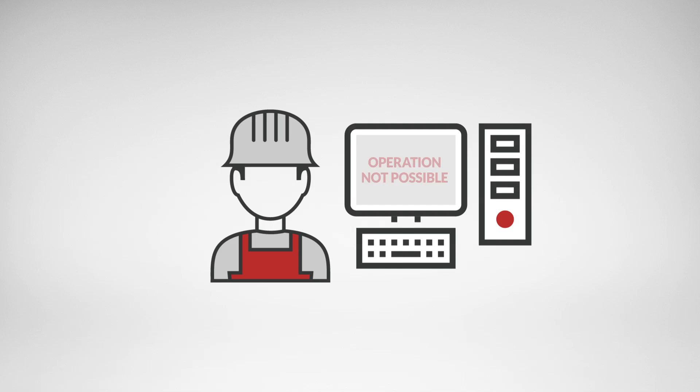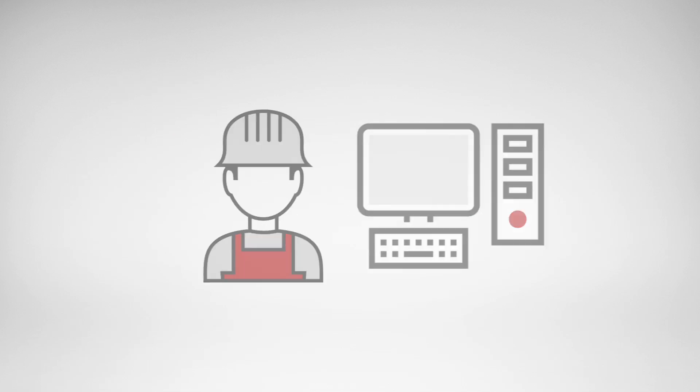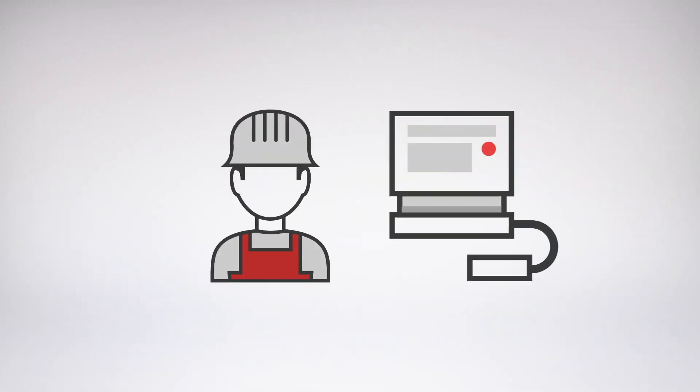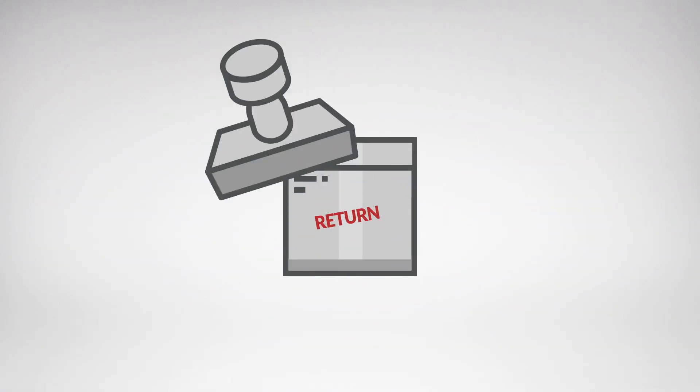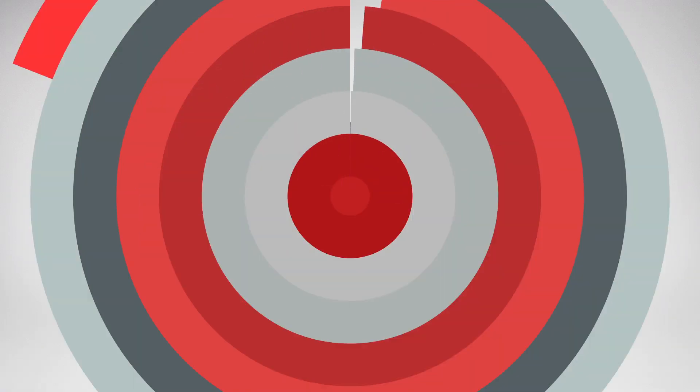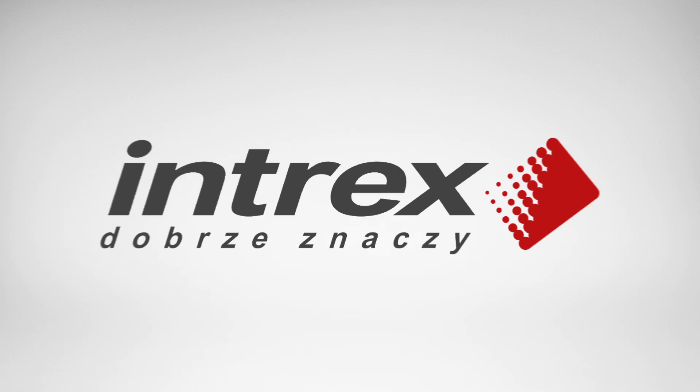Do your solutions match your needs? Do errors occur on a production line caused by the operator? Do your production reports contain the word returned too often? This is how we can help you.